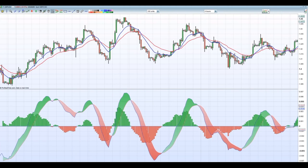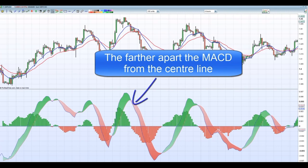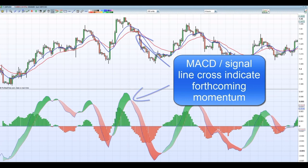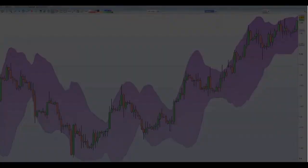The farther apart the moving averages, the greater the momentum, and the farther away the MACD will be from the center line. Traders use MACD and signal line crosses to indicate momentum trades — you can see how these crosses often match up with market moves. Traders also use MACD crosses to indicate when momentum is coming out of the market, and may use it as a signal to exit a trade.